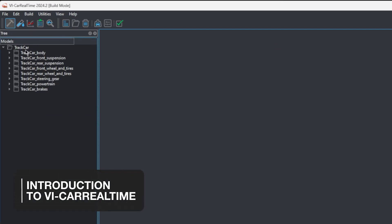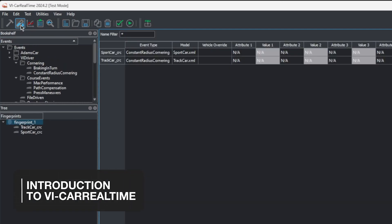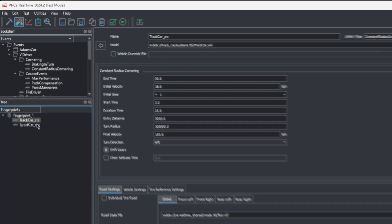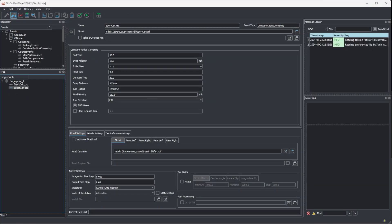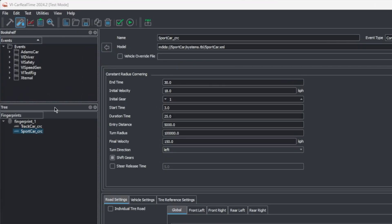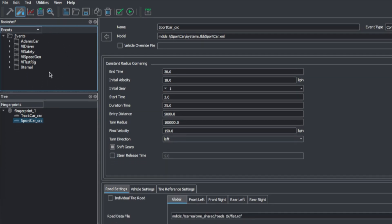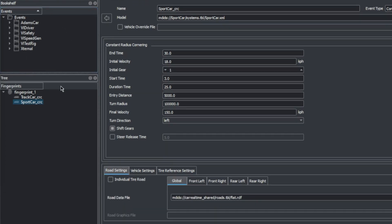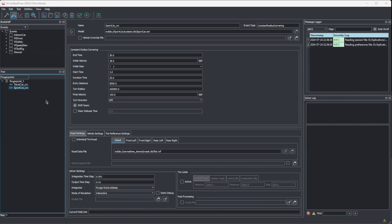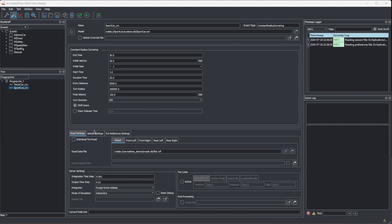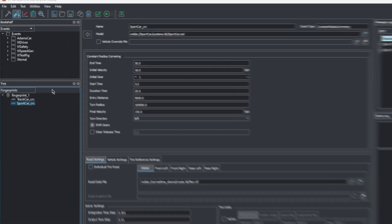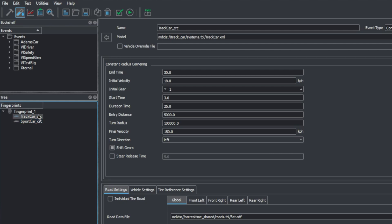Let's continue in test mode. In the last episode, we quickly ran a simulation to make sure our model was working fine, but that is far from the whole scope of what can be done with VI Car Real-Time, so let's dive deeper into it. There are three main windows in test mode's layout. On the top left of the interface, we can find the event bookshelves, a list of available events. On the bottom left, we have our fingerprint tree view, organizing the simulations that will be run. And the middle section is the property editor, where as we select items in the tree view, we'll be able to edit their properties.